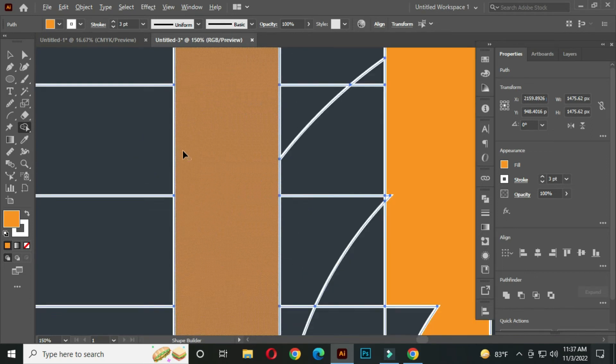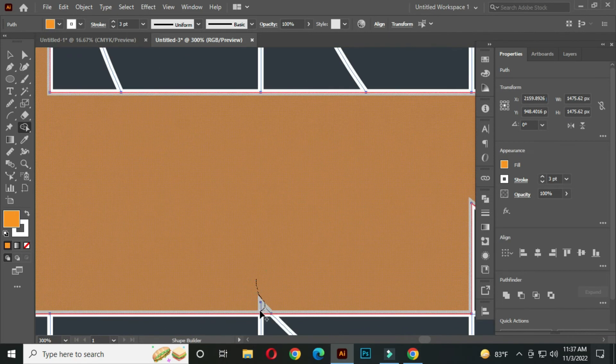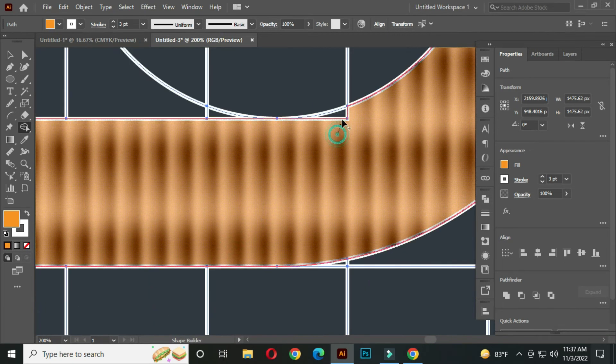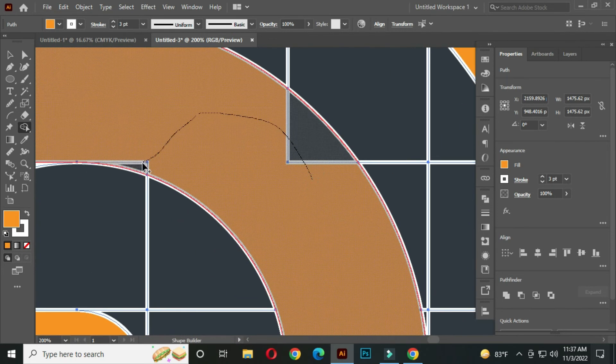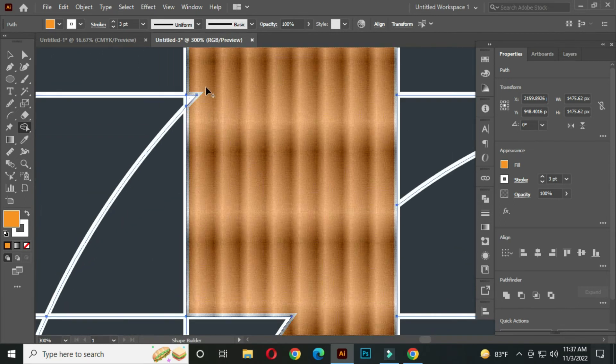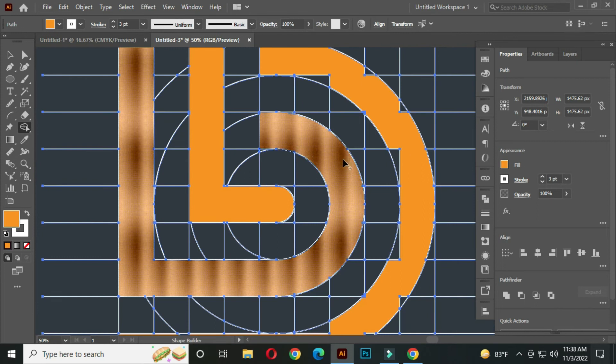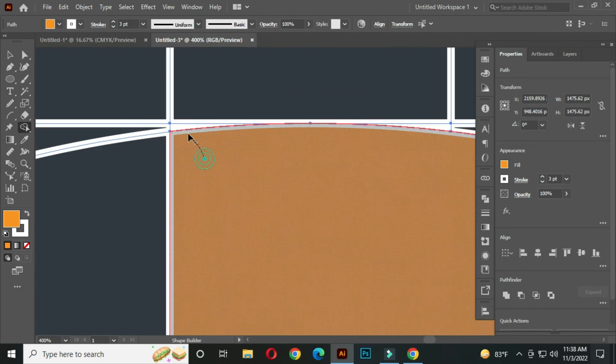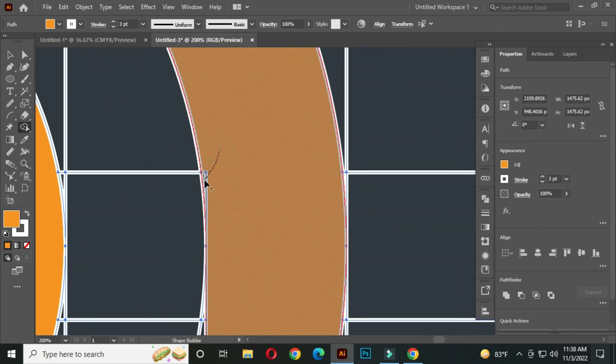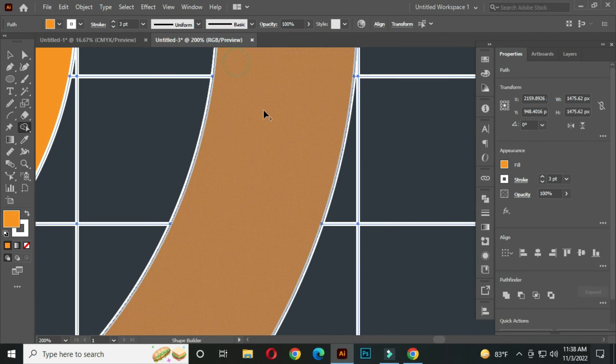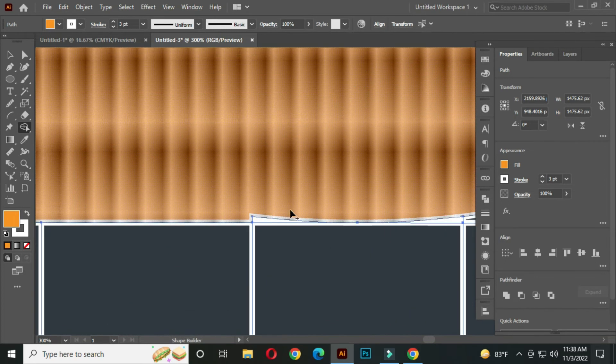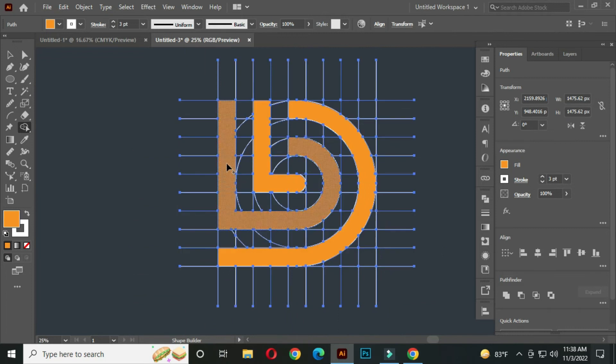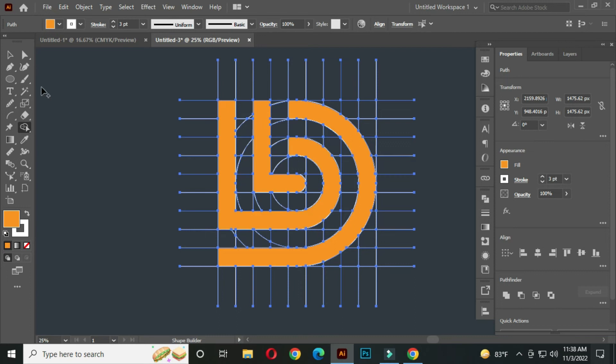Zoom in and join every small part carefully. Hold the space bar to activate the hand tool, so you can move the artboard.